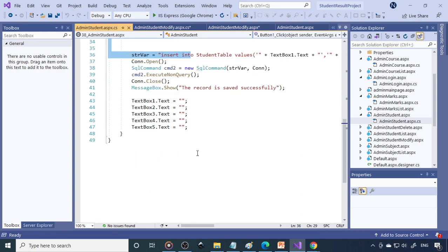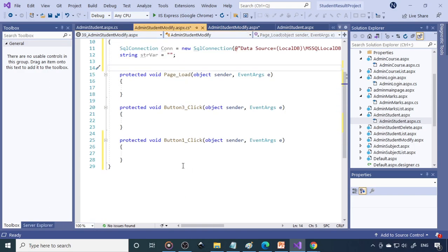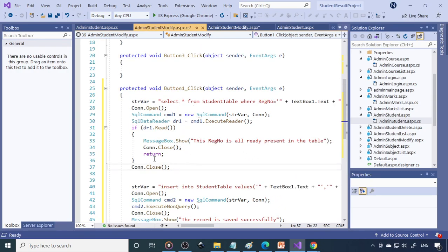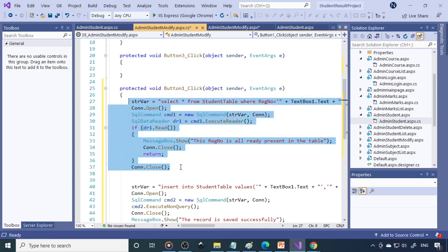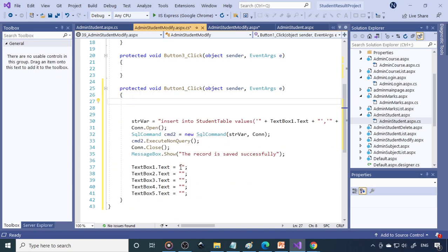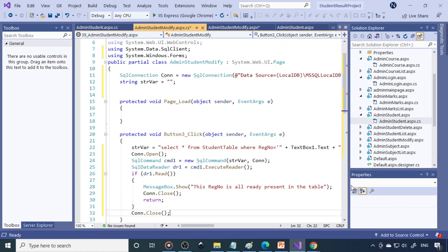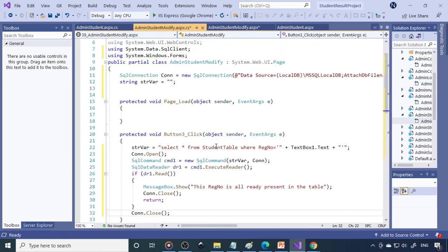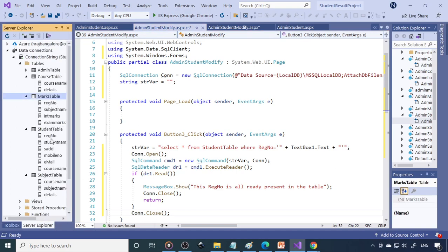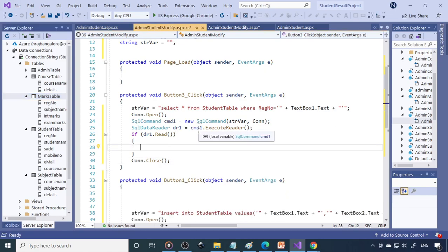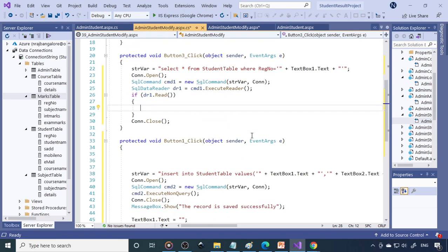For the modify page, copy the relevant button click code. In Button 3's click event, we need to use a SELECT statement. When you enter the register number in TextBox1 and click Display, we need to read the values from the student table and send them back to the text boxes.